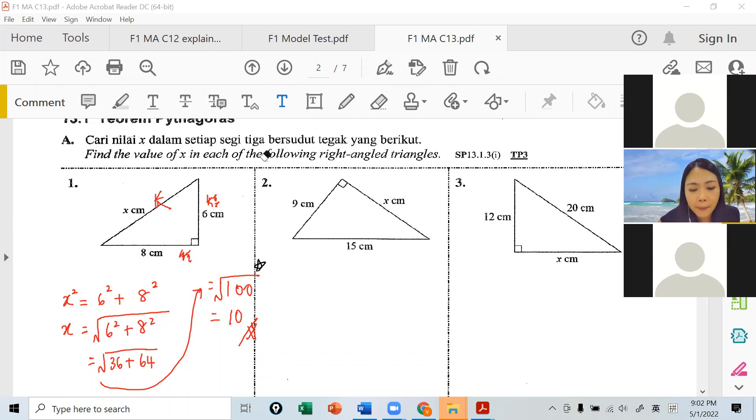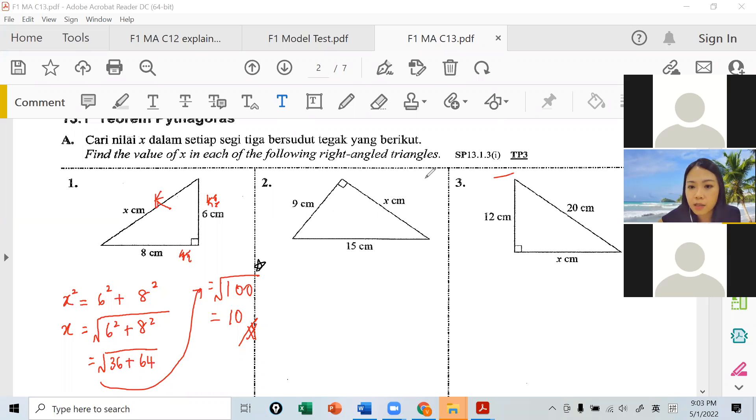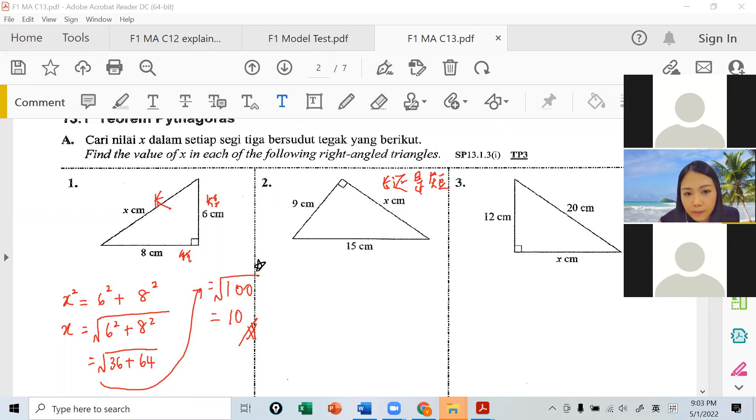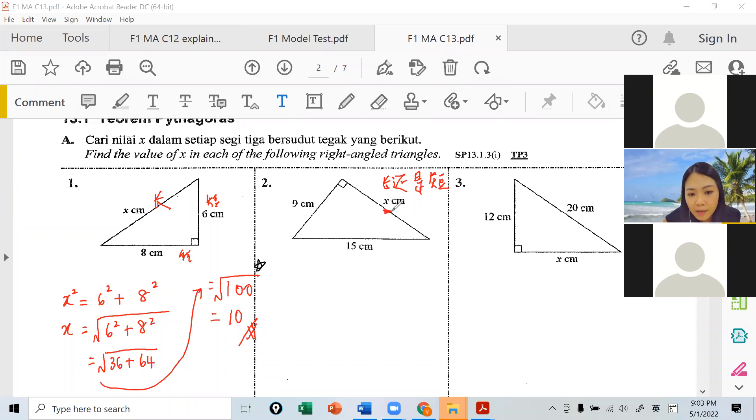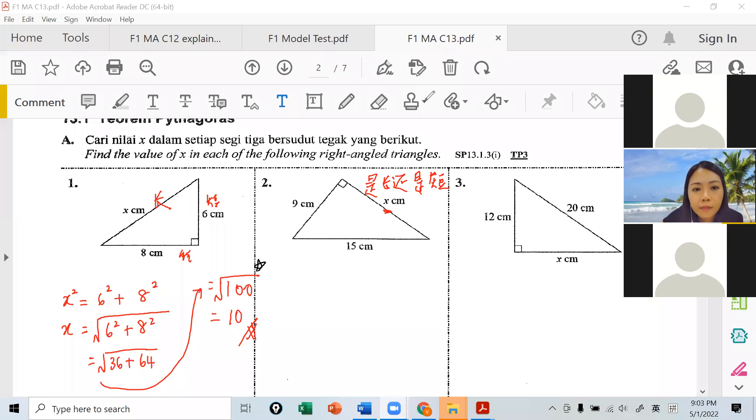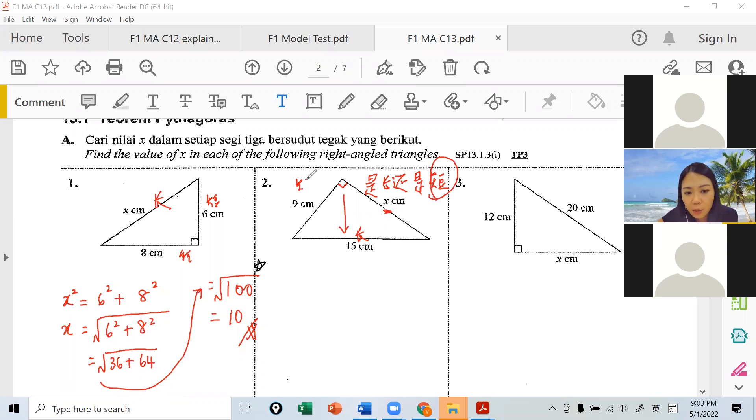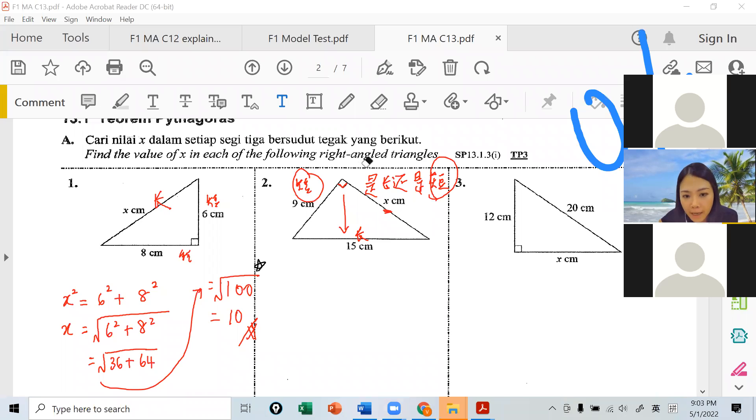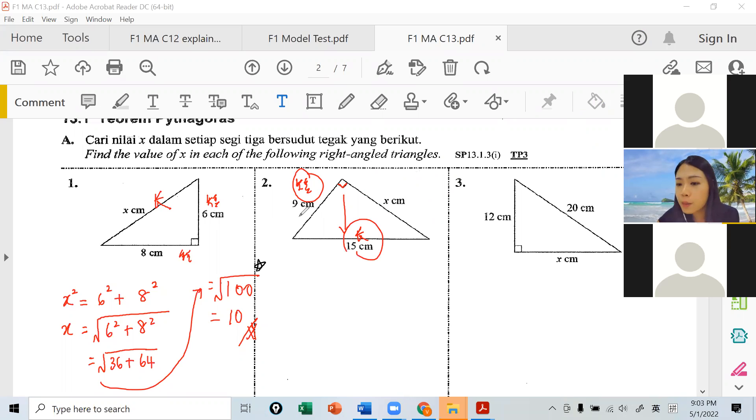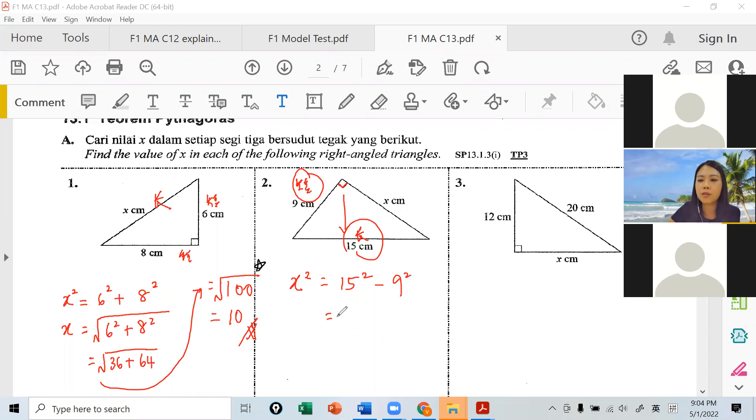Second question. Is this X long or short? This is short. Here is also short, understand? Because long is the one opposite 90 degrees. So we know the X we're looking for is short. So we take long minus short. Write X square equals 15 minus 9, everything squared. Long minus short, see? Remember everything must be squared.